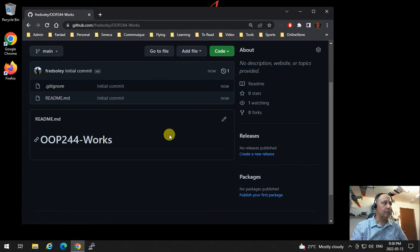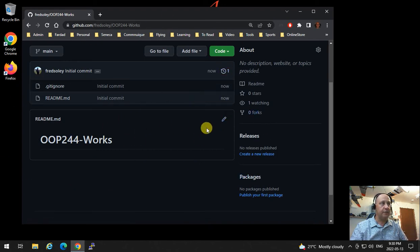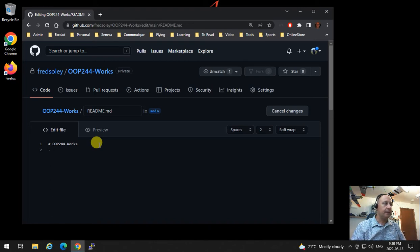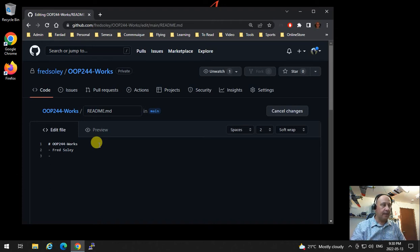You can just edit the OOP244 Works right in the README file in your repository. Please add the following information. This is the OOP244 Works repository — add a dash and a space, which creates bullet points in the README file. Add your name here. Put your real Seneca name and student number.